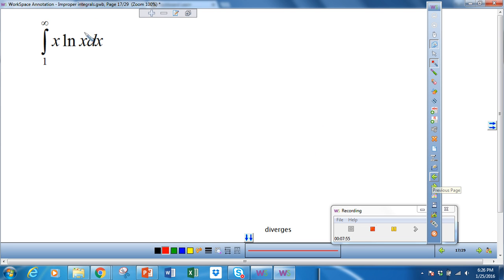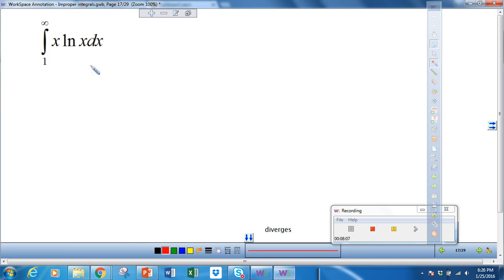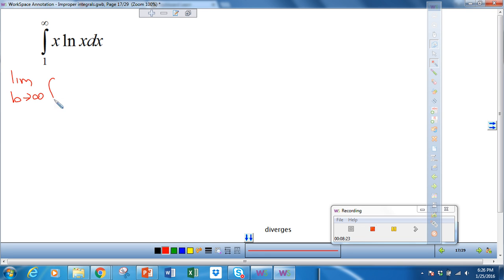We have two more examples. For this one, we have x times the natural log of x, going from 1 to infinity. We always want to try substitution first, which doesn't work here, so we're going to have to do integration by parts. I have to set up the limit as b approaches infinity of the integral from 1 to b of x times the natural log of x dx.